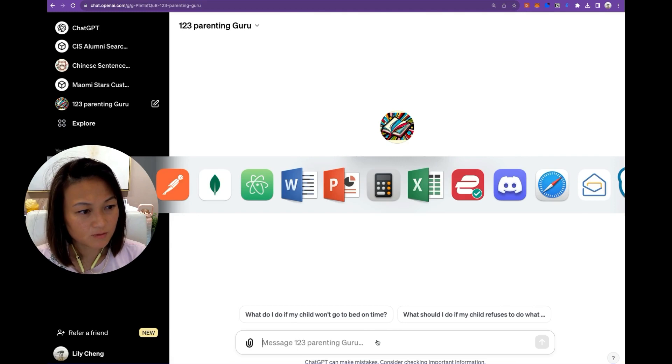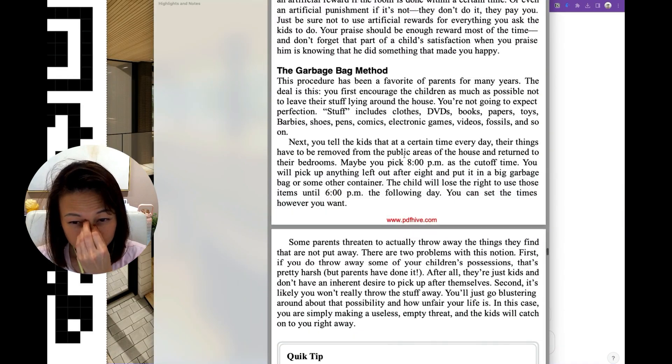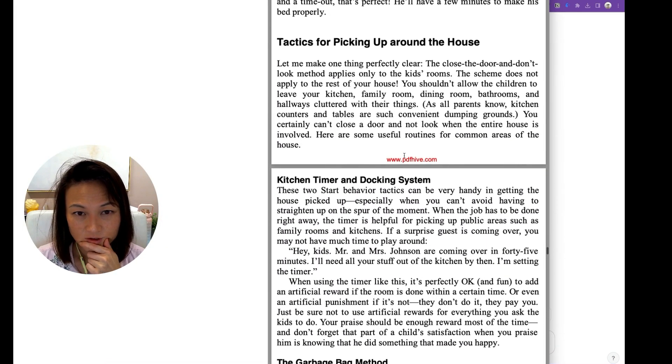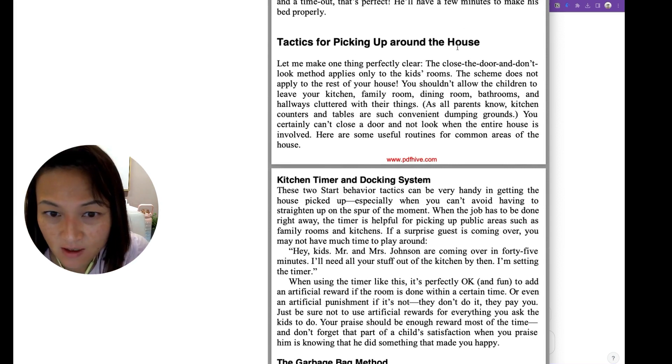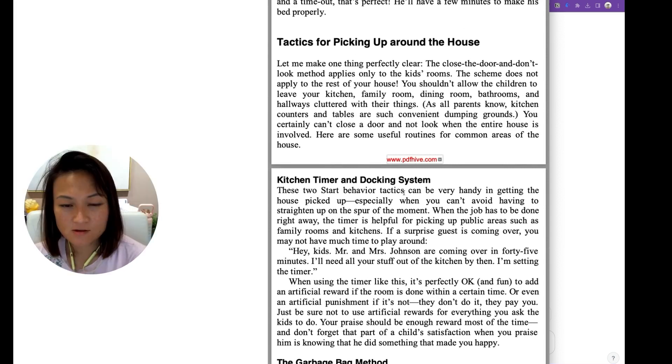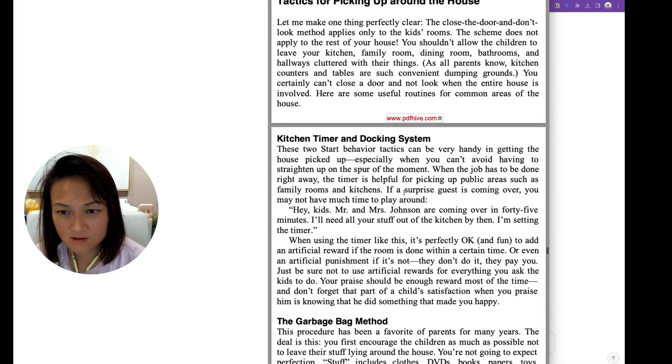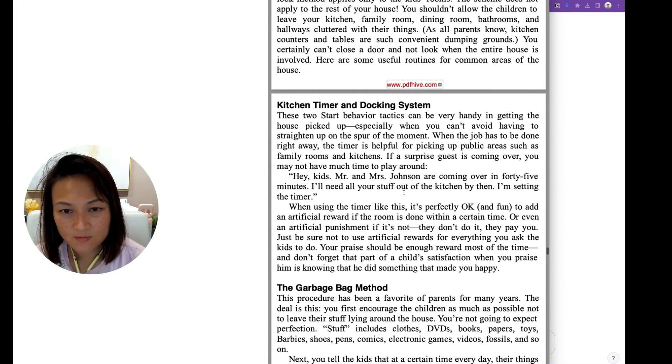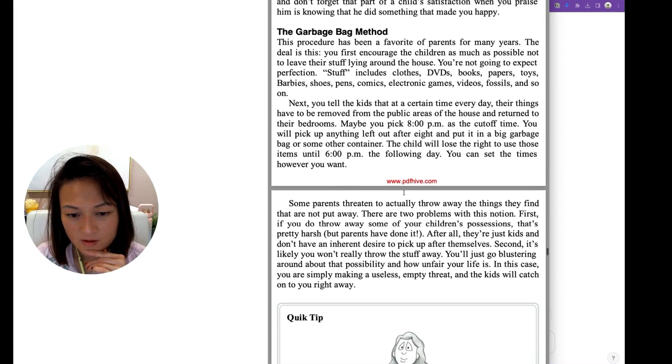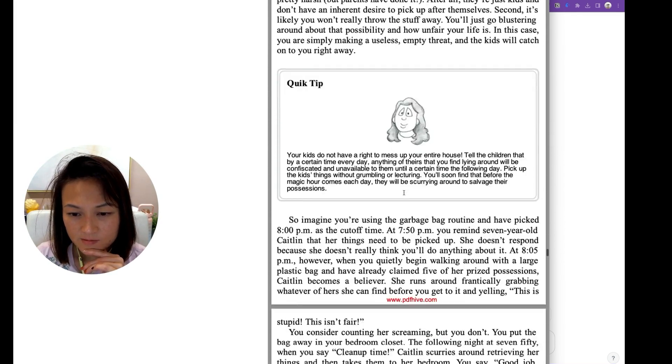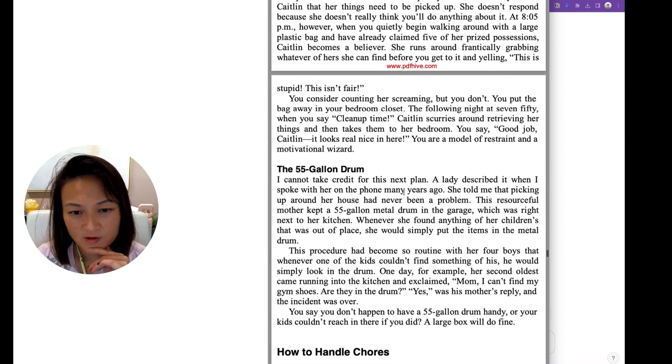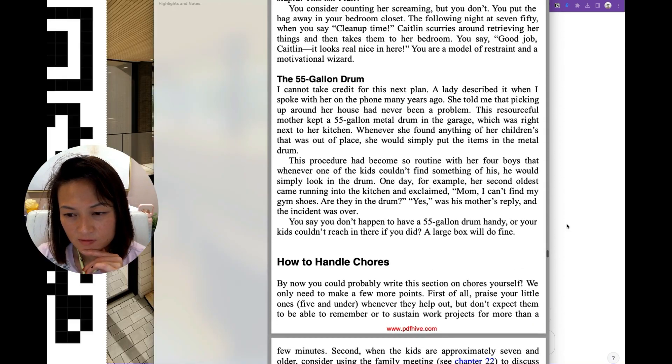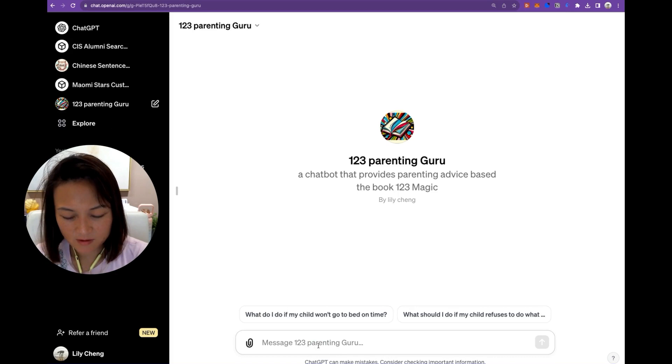And if you look at the book, you'll see that there's a section on tactics to get children to pick up around the house. So there's the kitchen timer and docking system. There's the garbage bag method. The 55 gallon drum. Alright, let's see if it comes back with that.